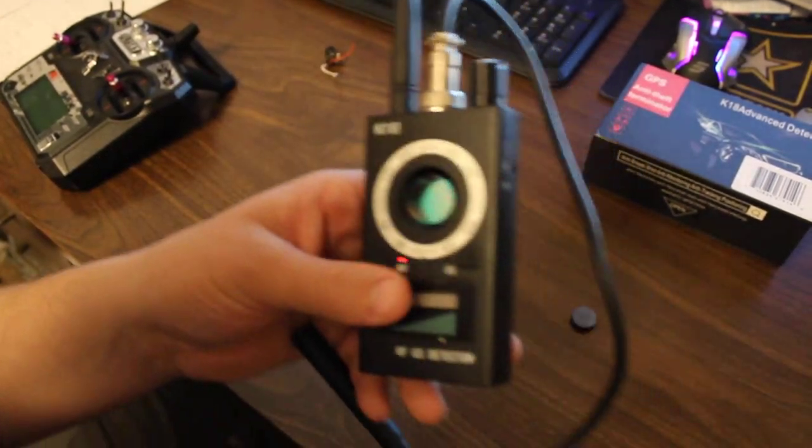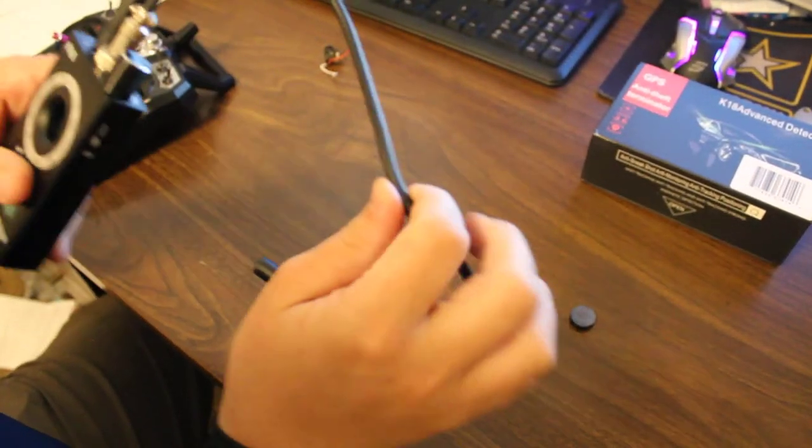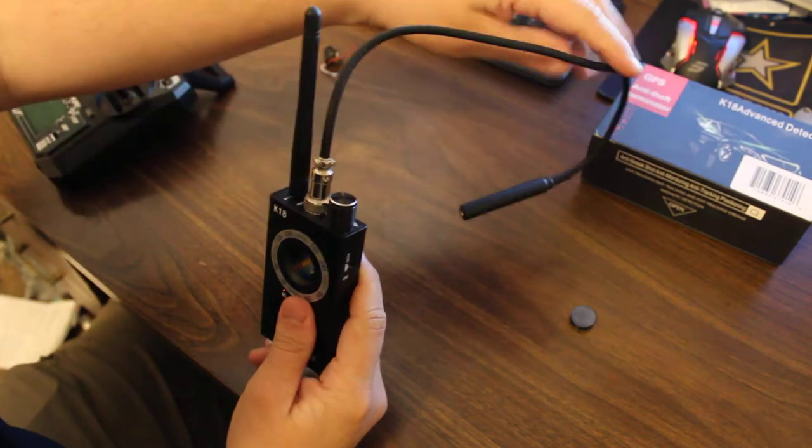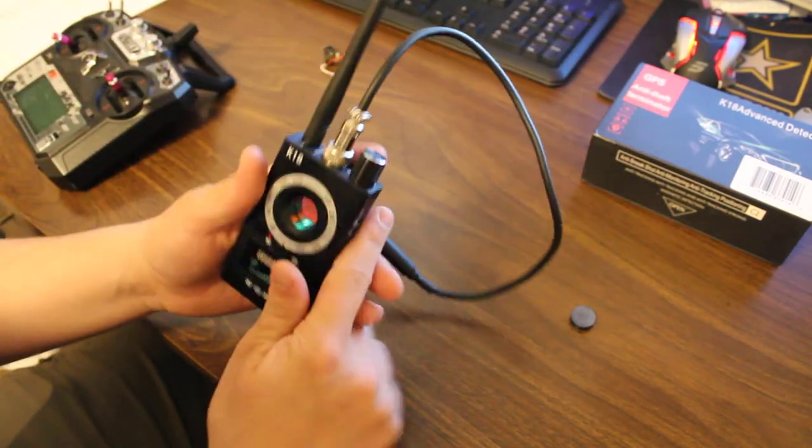All in all, it took a little while to figure out how to use, but now that I've got it figured out, I think it's a pretty nifty device.